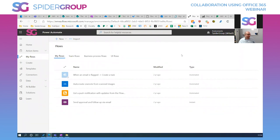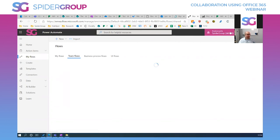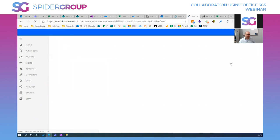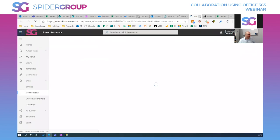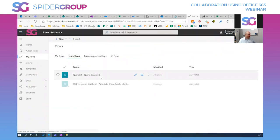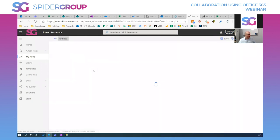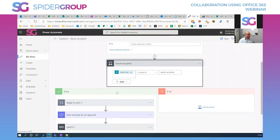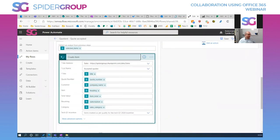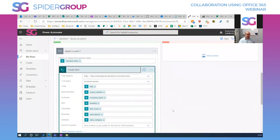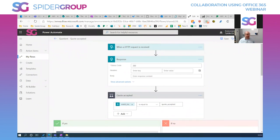Power Automate — formerly Flow — is great for collaboration and automating information gathering. One example: when a quote is accepted in one of our applications it fires off a flow that creates entries in a SharePoint list and populates all the relevant fields, bringing everything together in a simple automated way. Power Automate is massively powerful but you need to first understand what you want to automate.